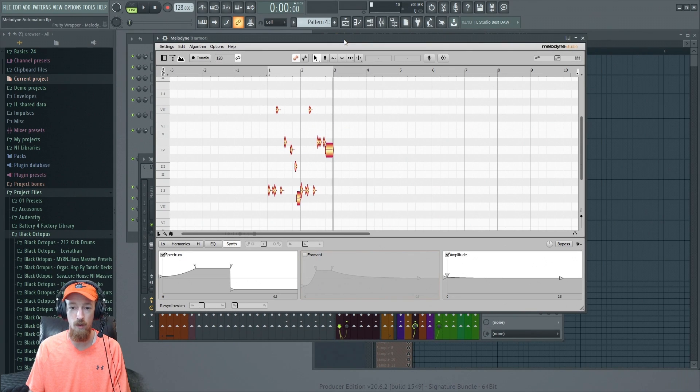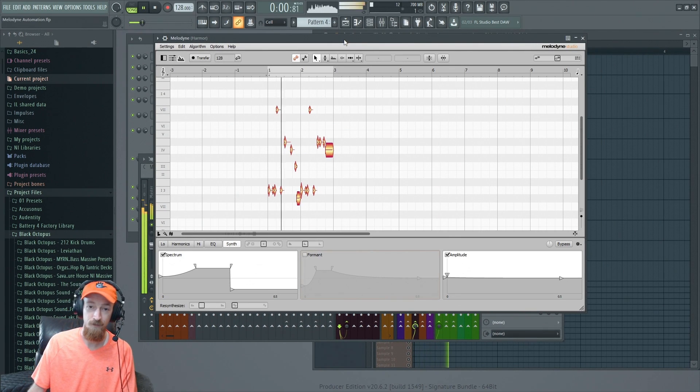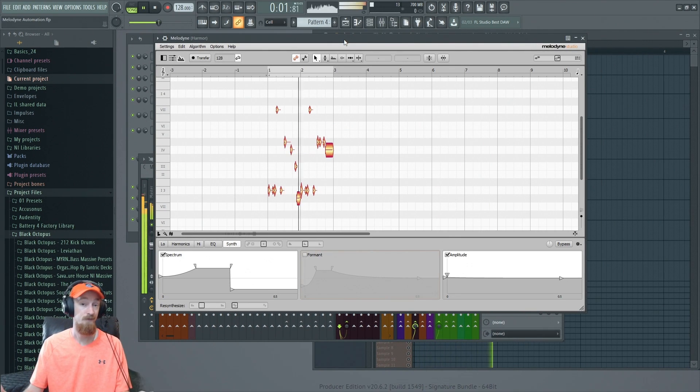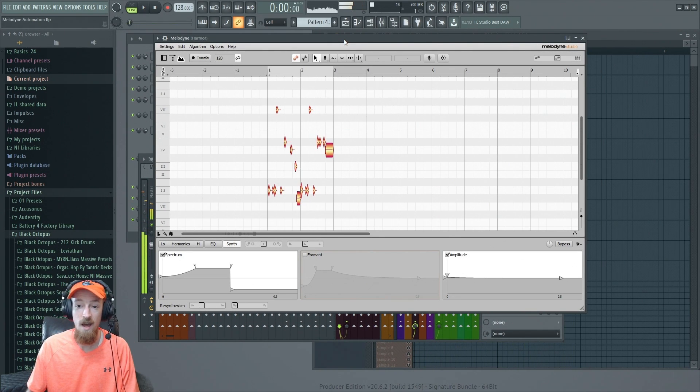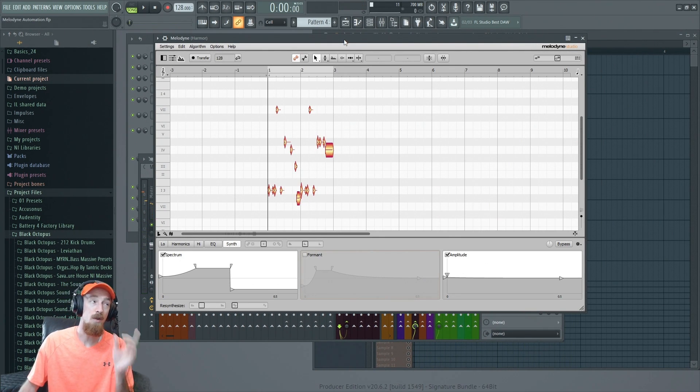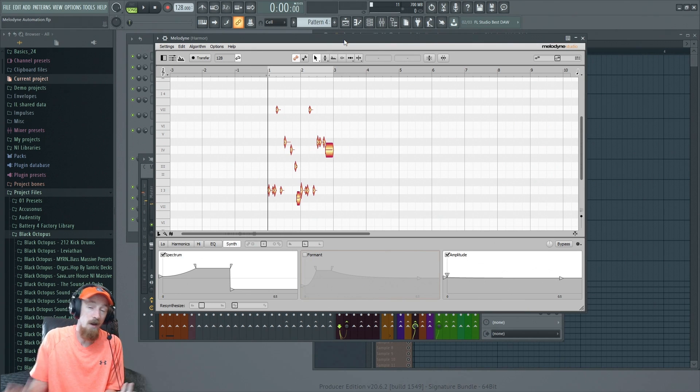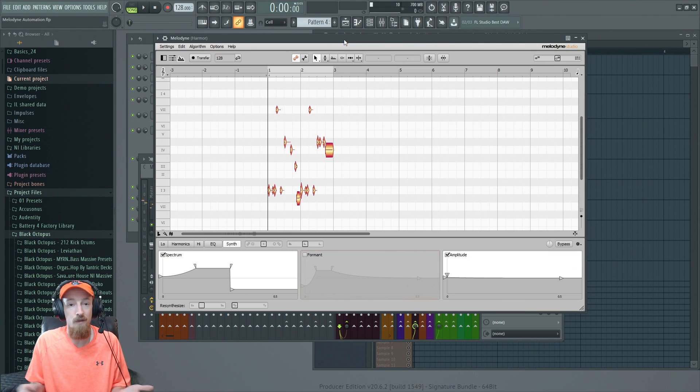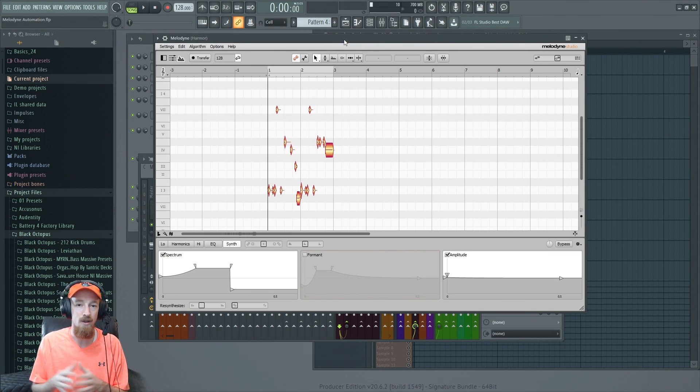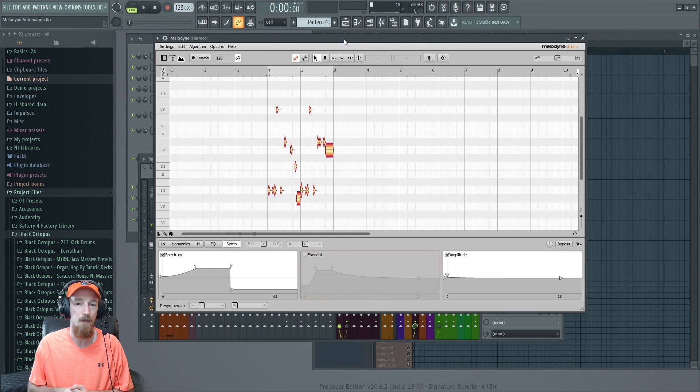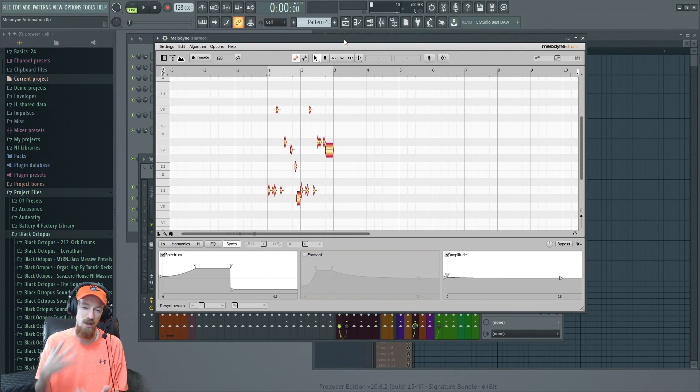Now we're using a saw wave, a distorted saw wave, which doesn't really have any resonant spikes in it, and so the formants aren't that easily identifiable.